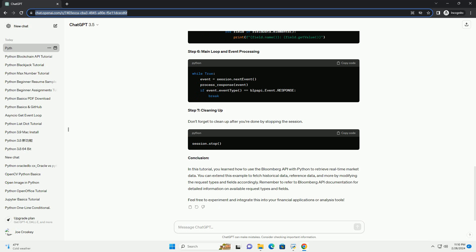Step 4: Making data requests. Let's demonstrate how to retrieve real-time market data for a specific security. For example, let's retrieve the last price of Apple Inc., AAPL US equity.